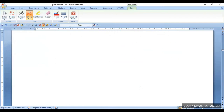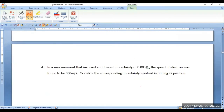In the same way, let us go for the problems on the uncertainty principle. In this problem it is given that in a measurement that involved an inherent uncertainty of 0.003 percent, the speed of an electron was found to be 800 meters per second. Calculate the corresponding uncertainty involved in finding its position.